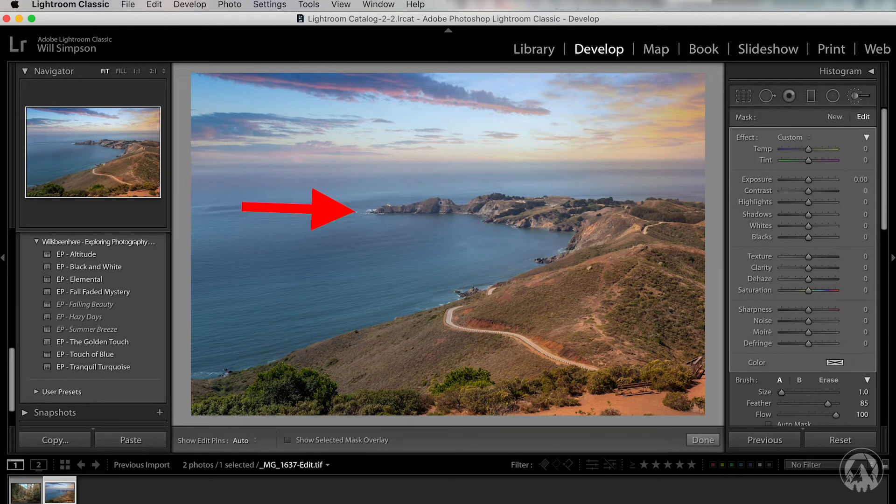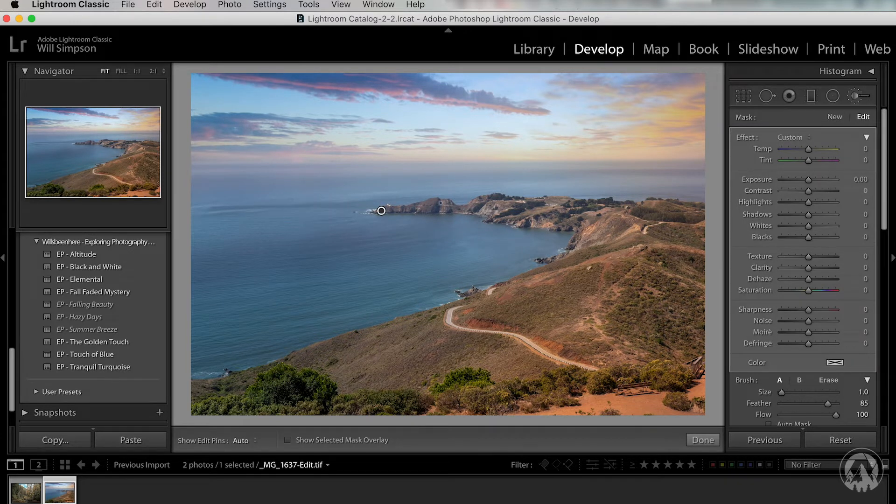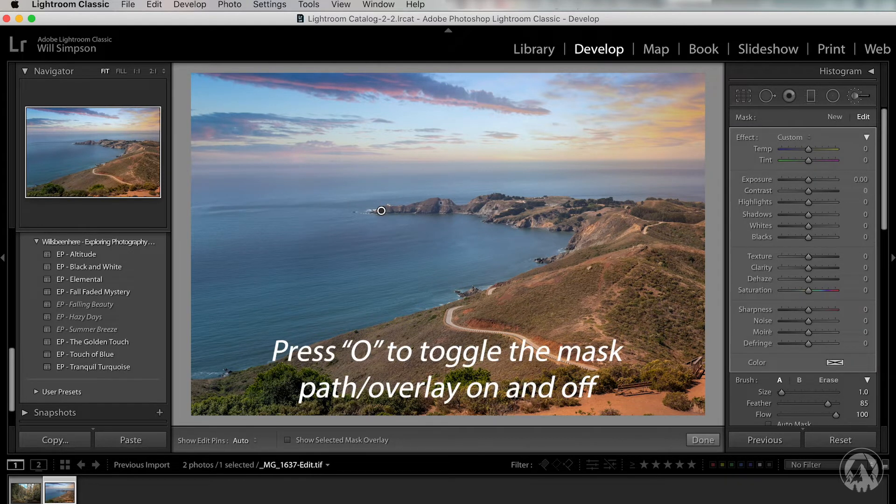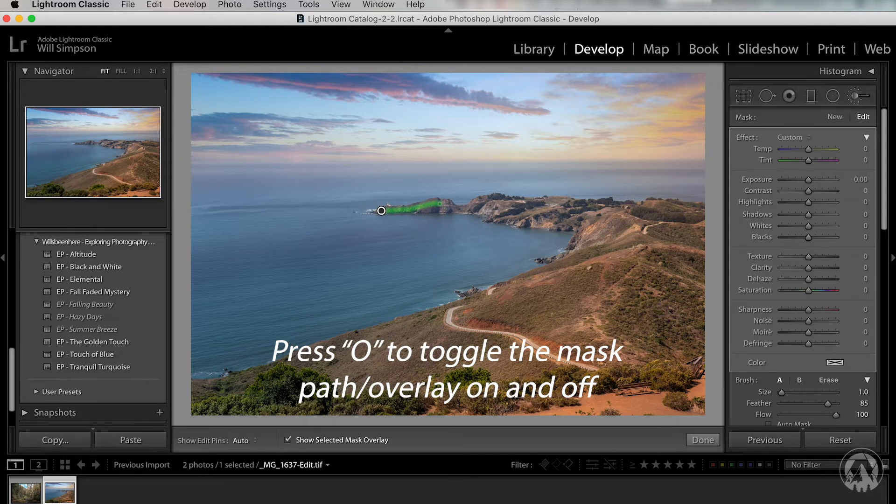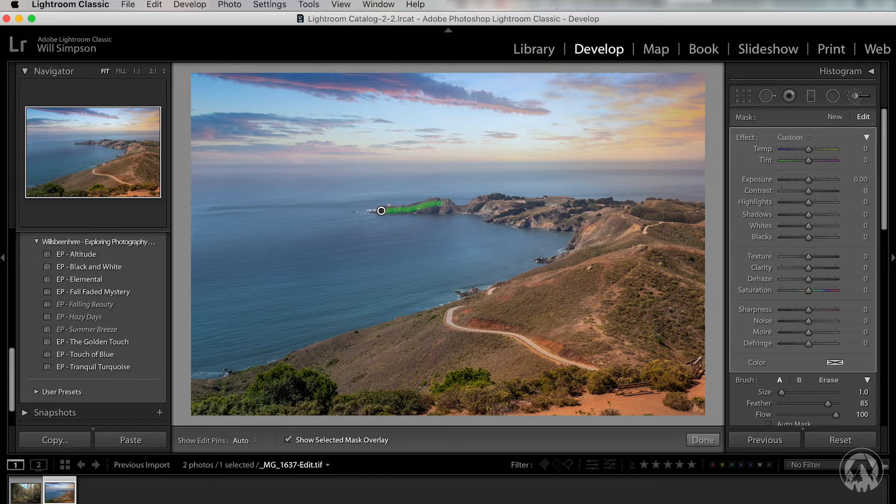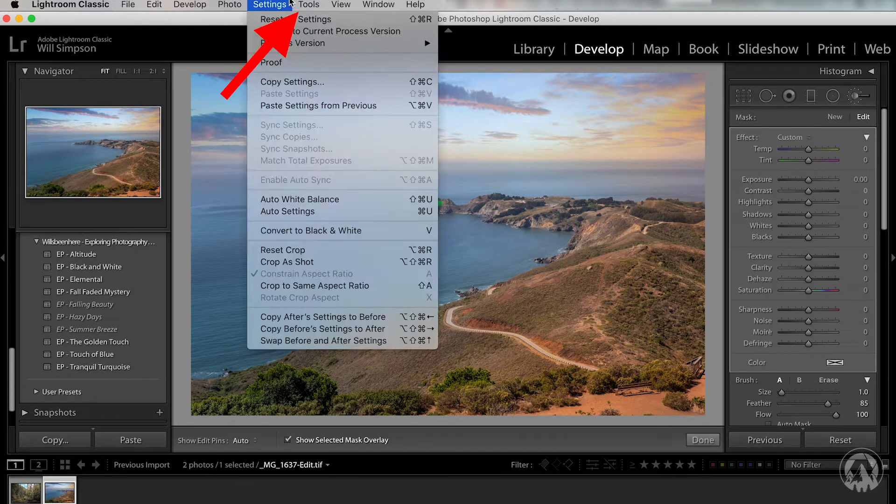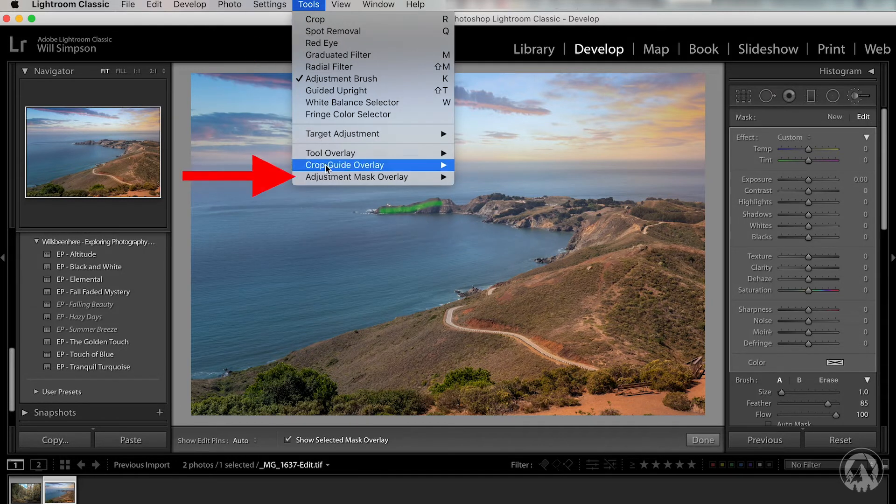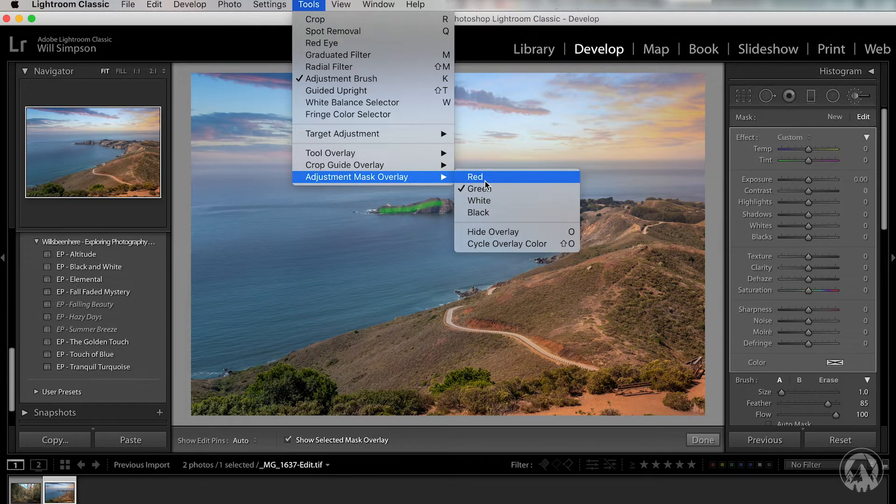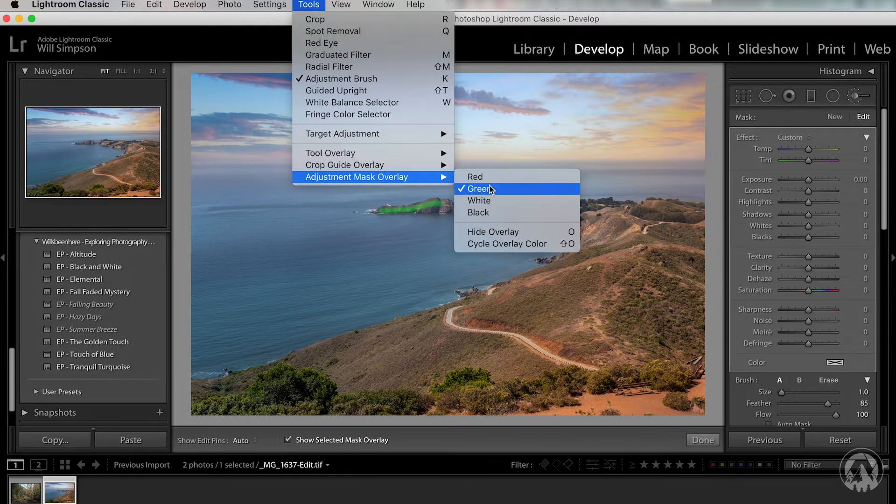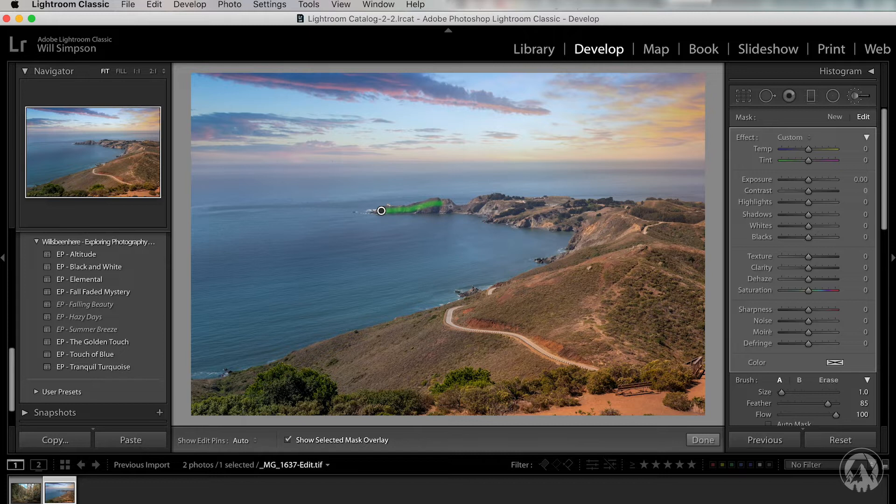Now, if you want to see where you're painting, you can press O on your keyboard and that will show you a selection. The color might be different. For example, mine's green. If you want to change that, go up to tools, go to adjustment mask overlay, and you can select the color here. It doesn't really matter. It's all personal preference. My favorite color is green, so I use green. To turn it off, press O again.